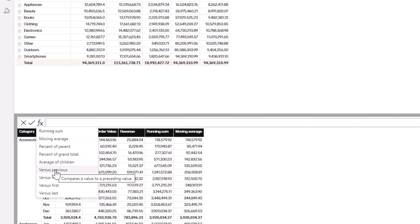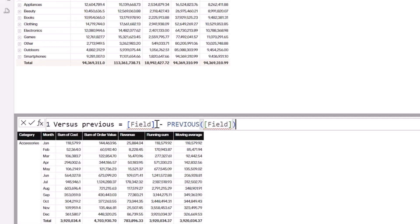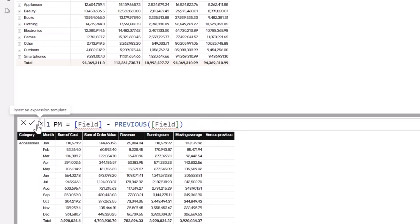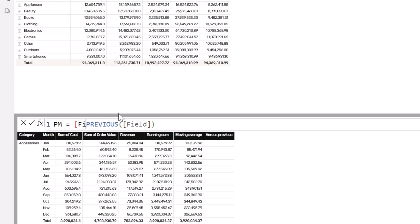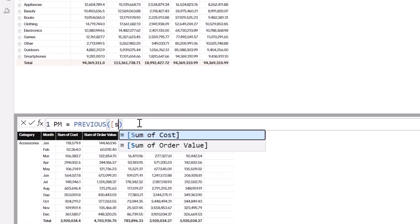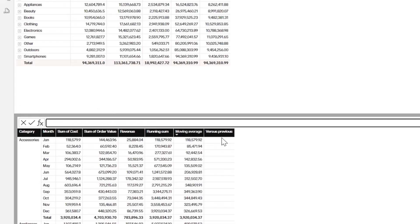Coming back to fx, we also have Versus Previous, Versus Next, Versus First, and Versus Last — all amazing options. Let's try Versus Previous. Say I want to get a previous month — unlike before where you had to use CALCULATE and remove filter context, here it's pretty simple. I'll click Versus Previous and name it 'PM' for previous month. Instead of doing current minus previous, I just want to show the previous: 'Previous Sum of Cost.' Hit Enter and it has generated a previous month measure.